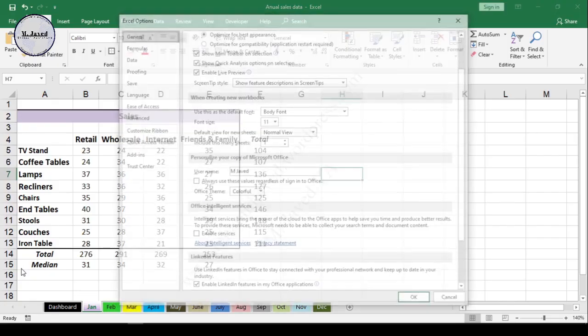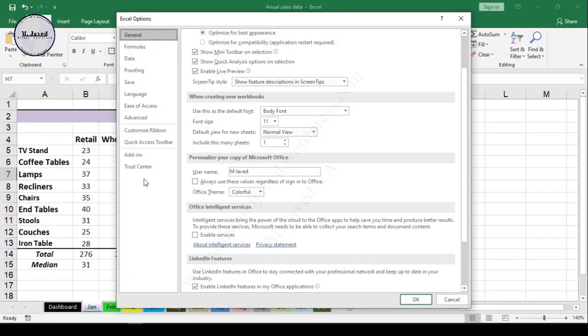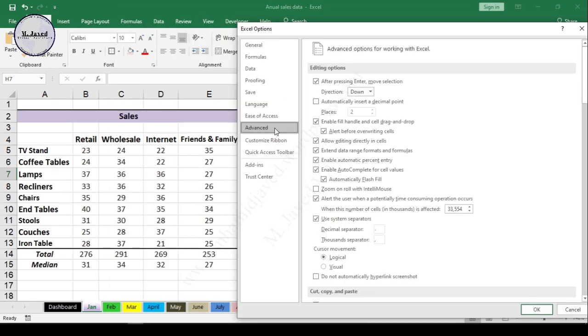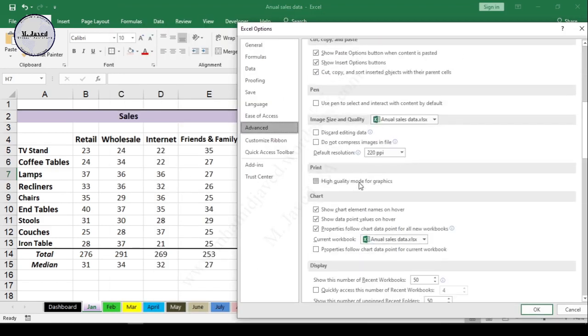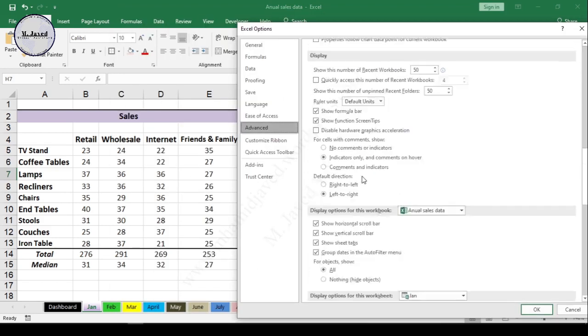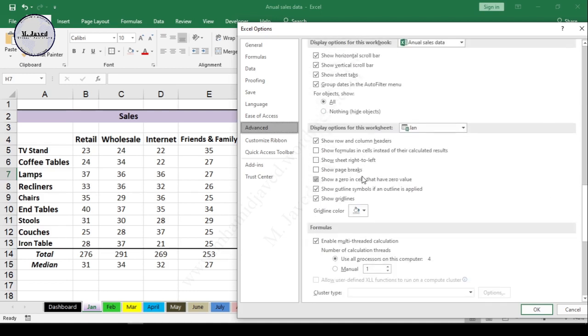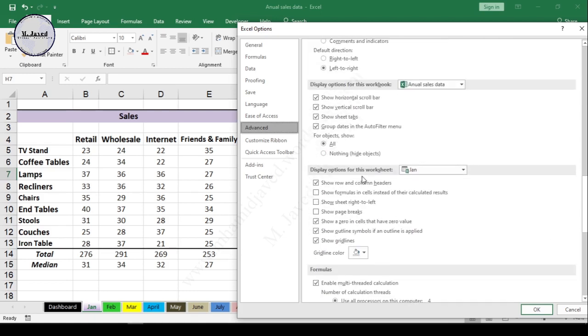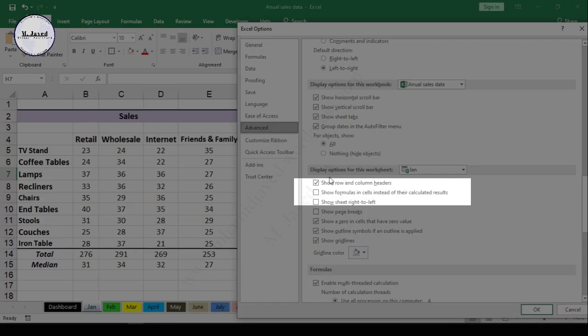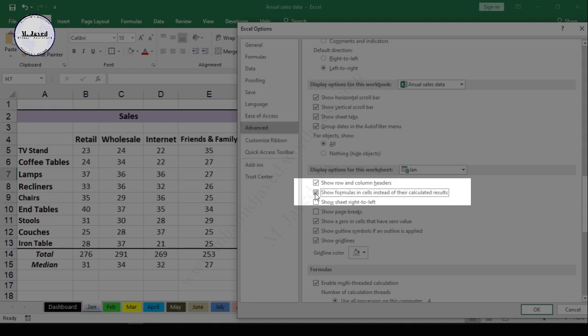Then select Options, and on this pop-up settings window, go to Advanced. Scroll down to find Display Options for This Worksheet and click on the option 'Show formulas in cells instead of their calculated results.'